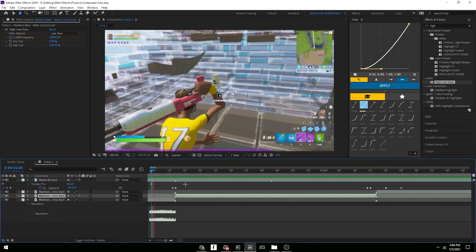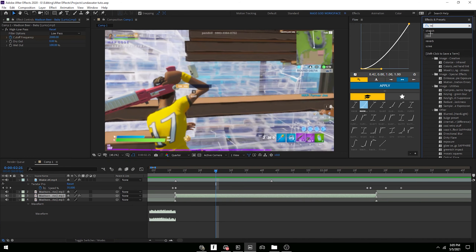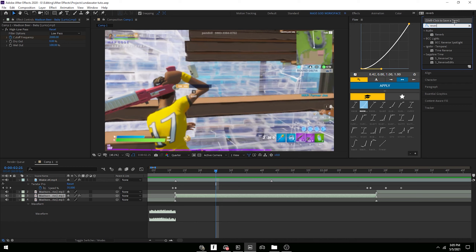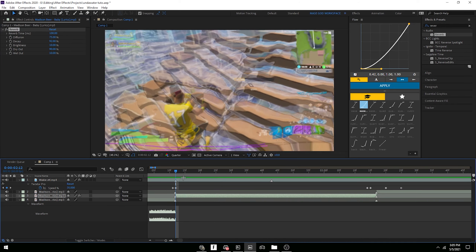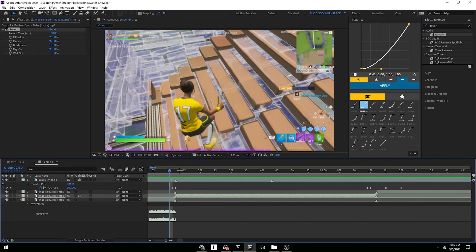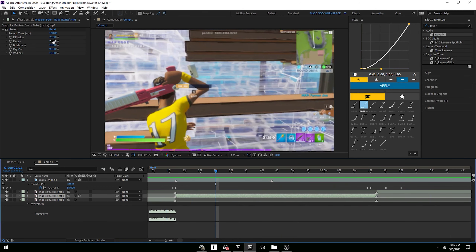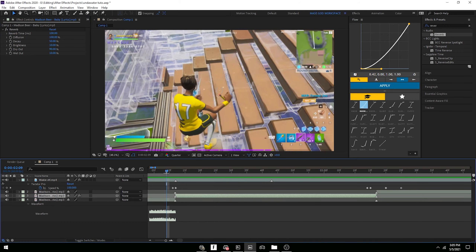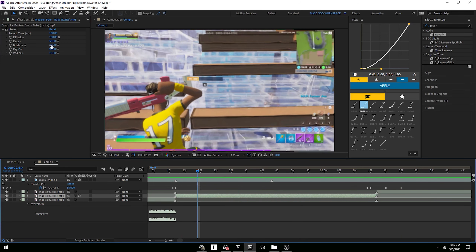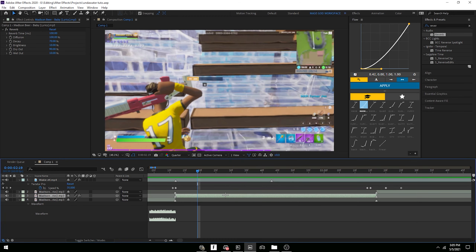Set the cutoff to around 2000 for a good underwater sound. For the echo in After Effects it's a bit harder — just add the regular Reverb effect and mess around with the settings. It already sounds good with default settings, but turn diffusion up to around 100 and decay to about 50. That's pretty much it — short tutorial, sorry if I wasn't the most energetic, I'm really sick. Hope you guys enjoyed, see you in the next one!